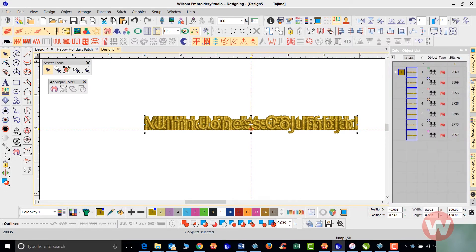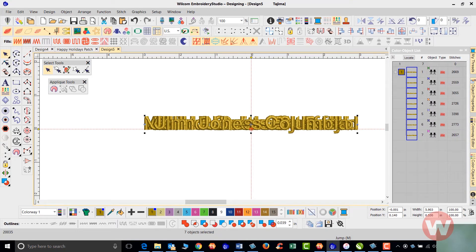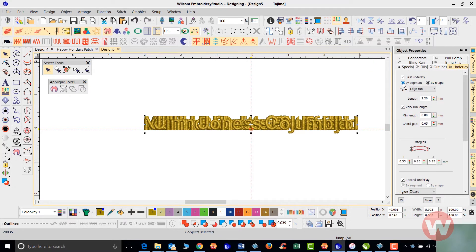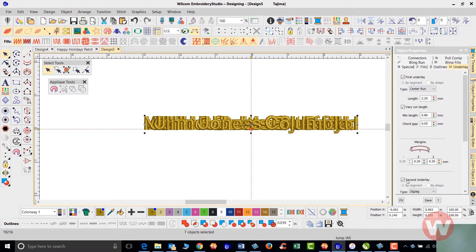At this particular point, we can go in and add changes to the list. We have properties that we can access from our list or up top. We can adjust underlays. If I want to just use a single underlay stitch, I can select center run and take off the secondary underlay stitch.